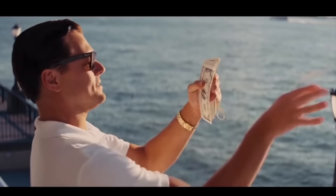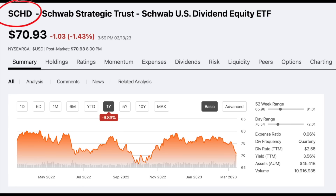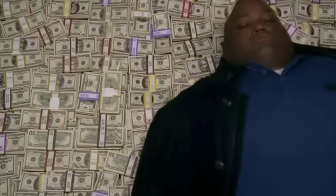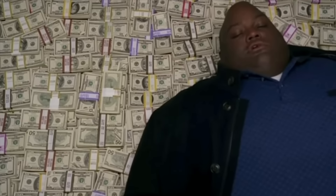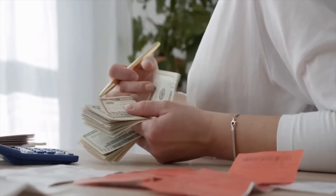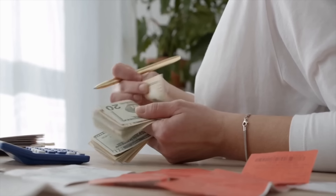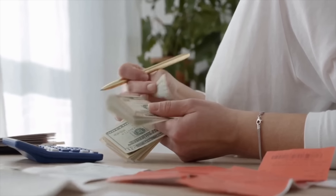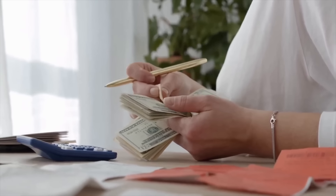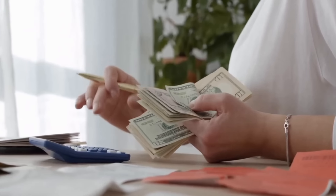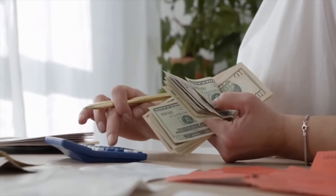How much do you have to invest into SCHD to be able to live off of the dividend payments? Stick around for the answer because it's actually quite surprising — it's definitely quite a bit less than you would expect.